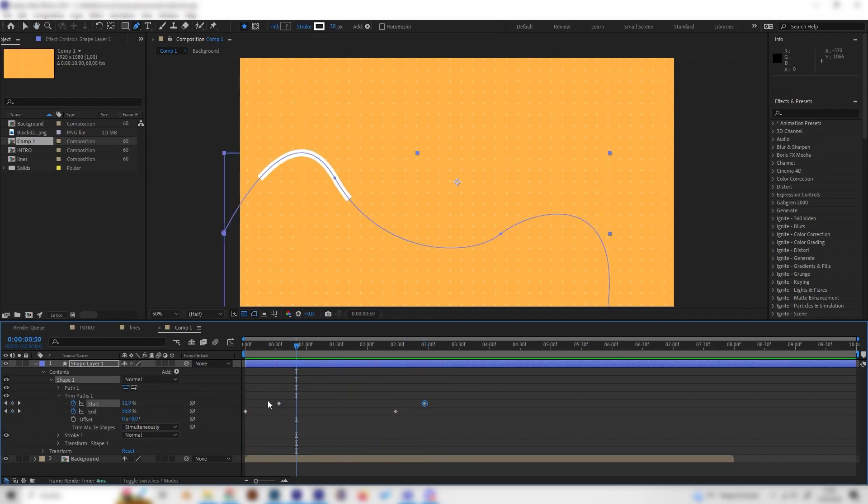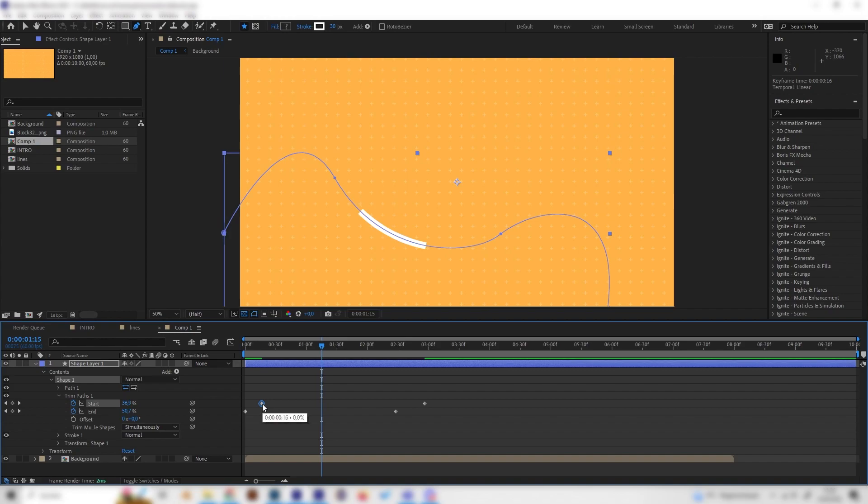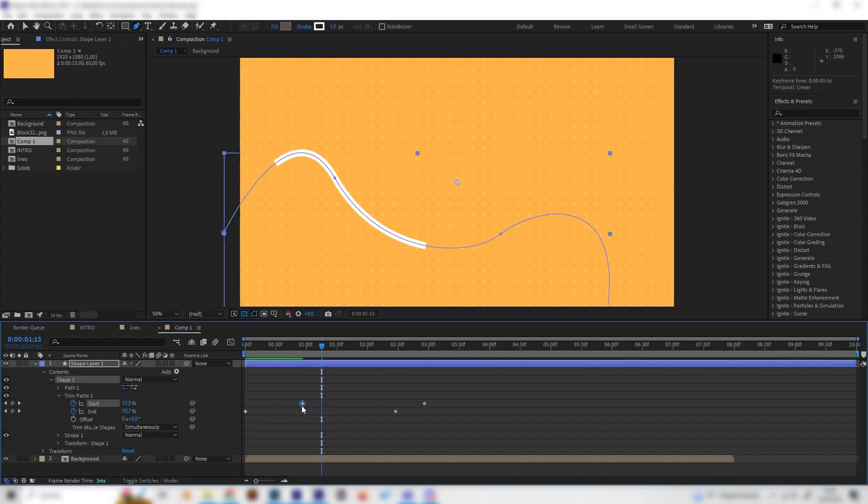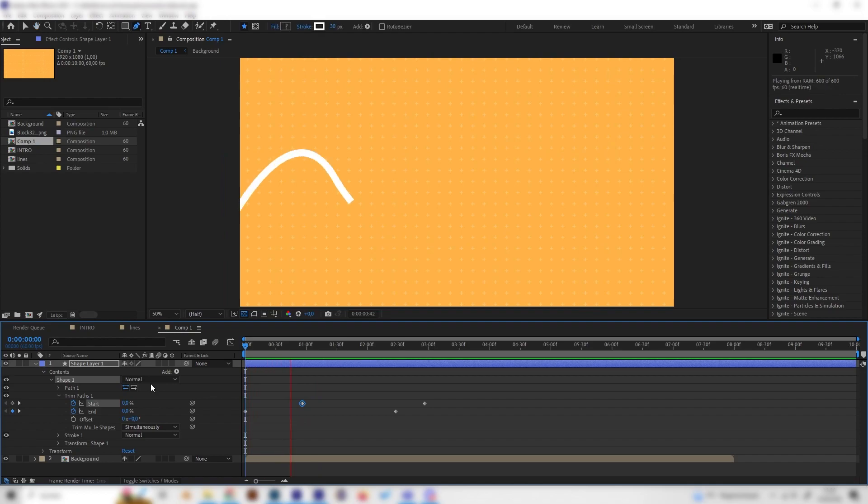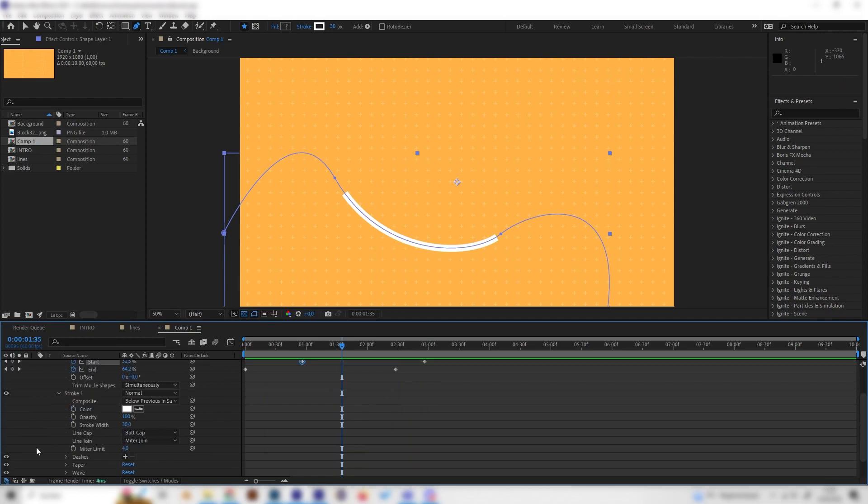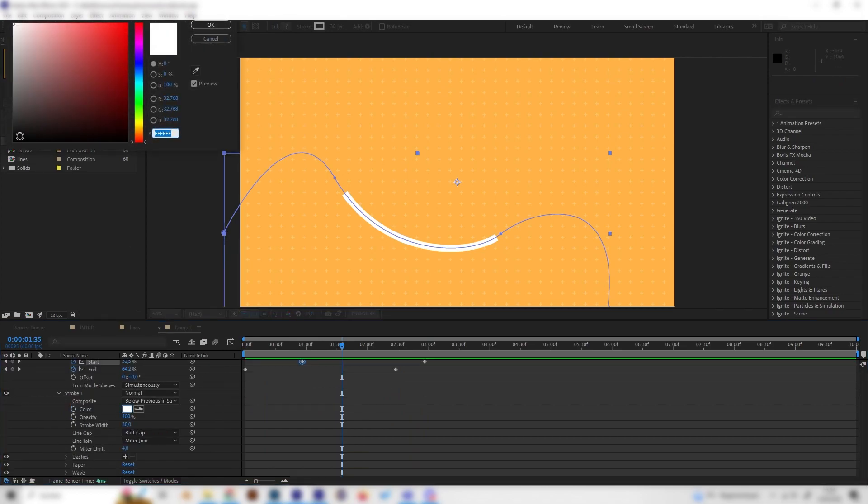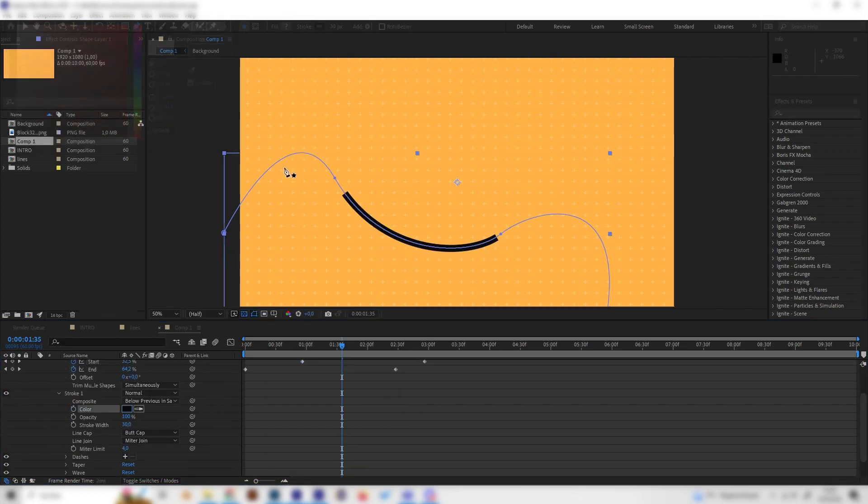Depending how you place the start keyframes, the length varies. If we put this even more forward, we get a longer line. If we put it backwards, it will be shorter. Let's just stick with this one. This is super cool. Maybe for more contrast, let's give it a gray color instead of white, just like this.